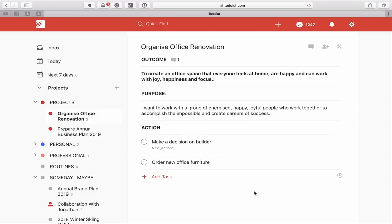The key with Next Actions is: don't put Next Actions on all your tasks — just the very next task in a project.